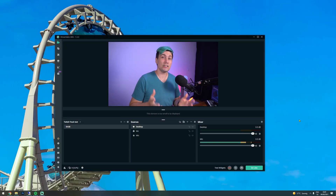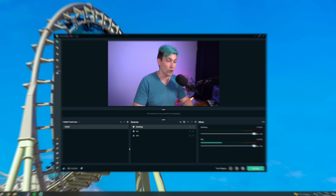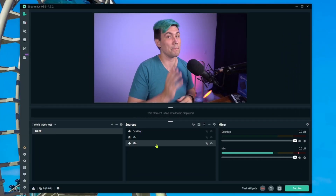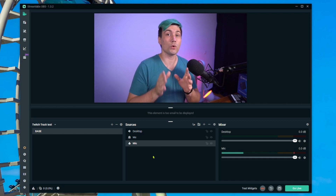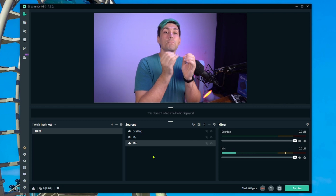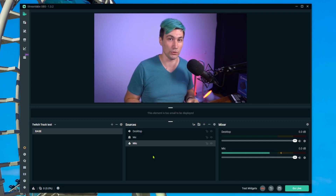Let's jump into Streamlabs OBS and I'm going to show you how to set it up so it works. Here's a brand new instance of Streamlabs OBS I just set up for this video. The setup is very simple — we have my desktop audio, my webcam, and my mic audio. What we now want to do is add a new source through which we're going to play music that will not be included in our Twitch VODs.